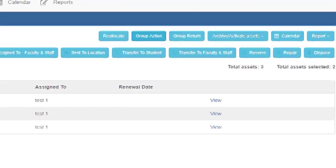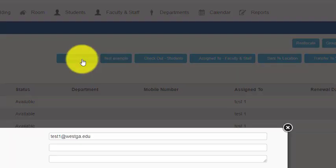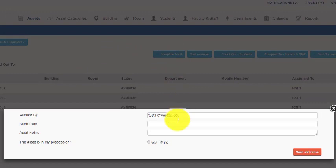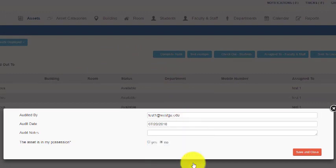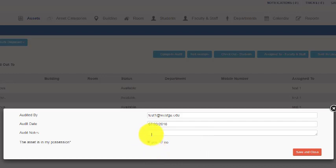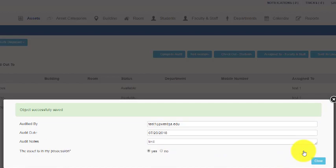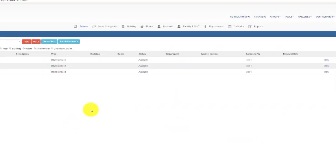When we get to group actions, we can complete audit. That will create a complete audit for all the items selected. So we'll go to audit date and we'll click on today's date as the audit date. We will say yes that these items are in my possession, and for our audit notes I will put a test to signify this is a test. Save and close, and the audit has been successfully done for both of those items.